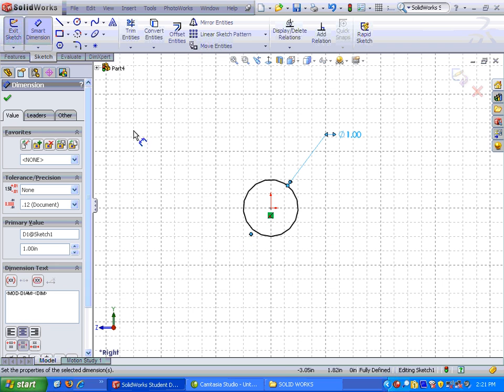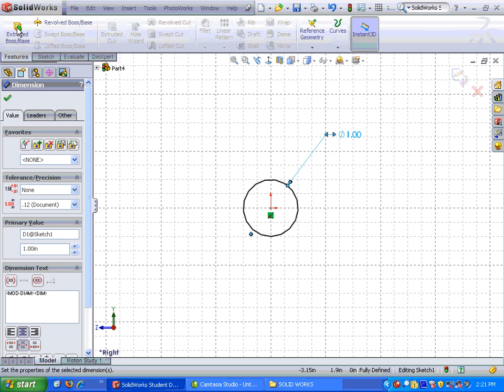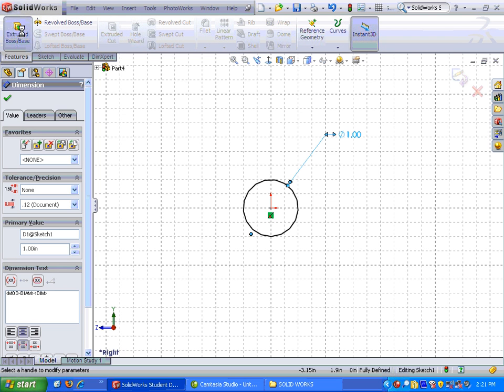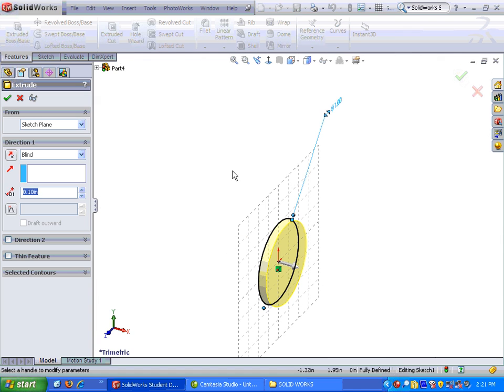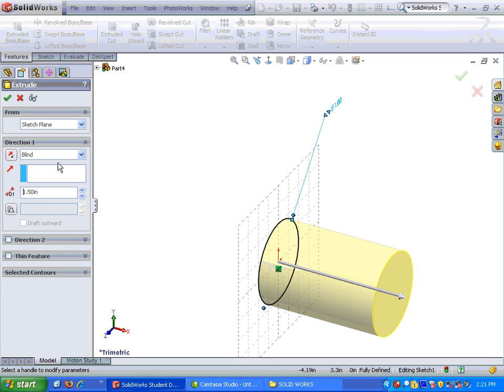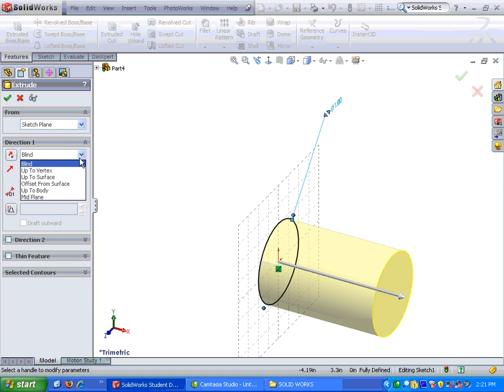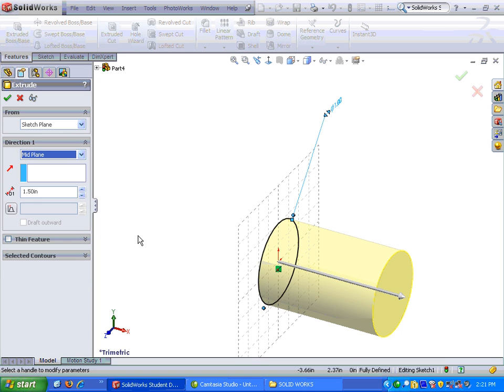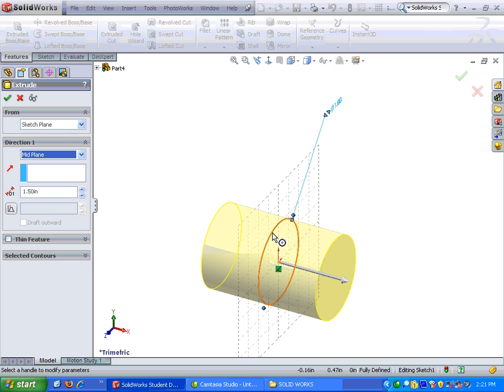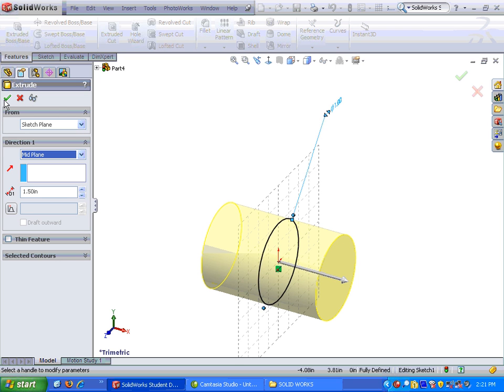Alright, now we are ready to extrude it. So to extrude it, I'm going to go up to the features tab on the command manager, click on extruded boss base, and we'll do something a little different with this one. My distance is 1.5, but notice it's under blind, which we did last time on the bushing, but this time I'm going to come down and I'm going to choose mid-plane. Now it will extrude 0.75 to the left and 0.75 to the right, and I'm going to click OK.